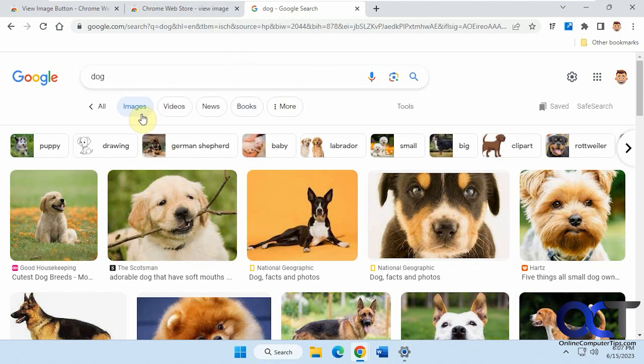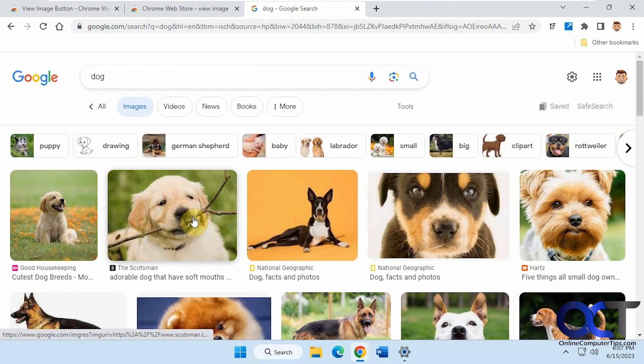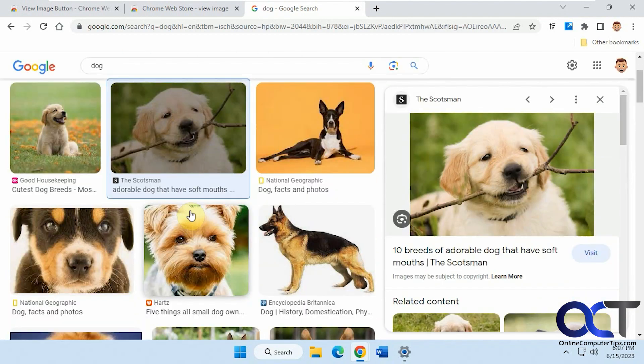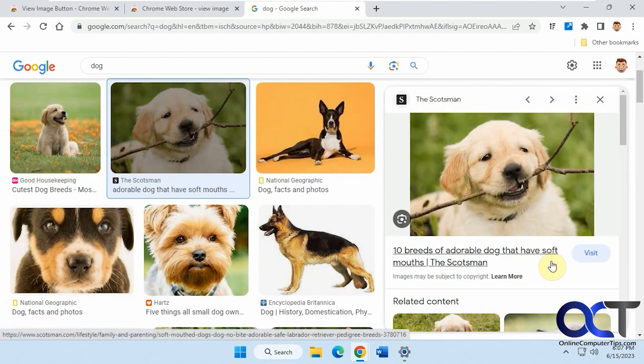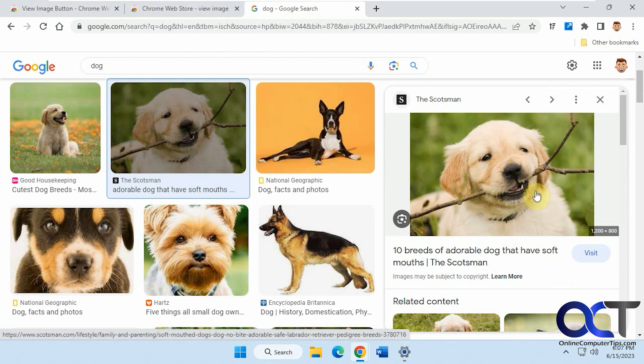So you might remember, let's say you do a search for dogs and you click on one, and you'd have a button down here that said View Image, and then you'd be able to click on it and it would open up full screen in a new tab.